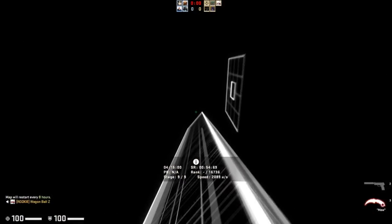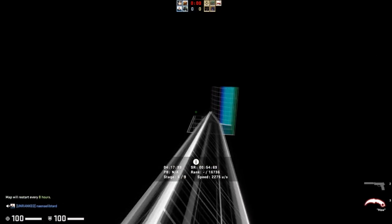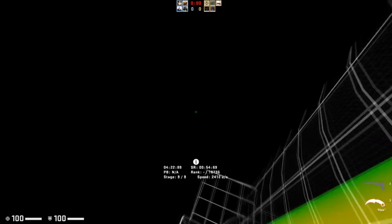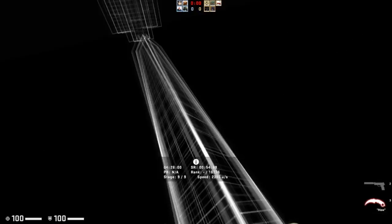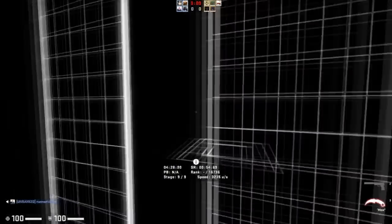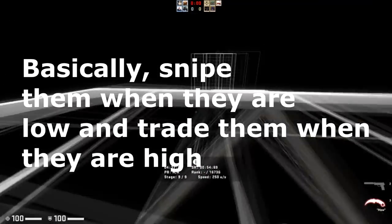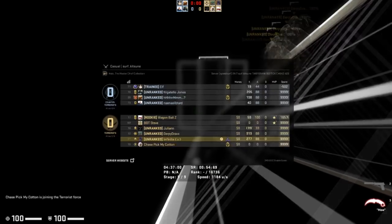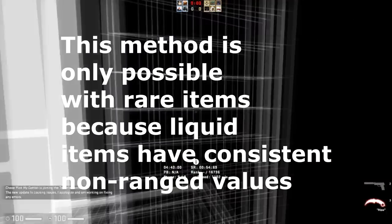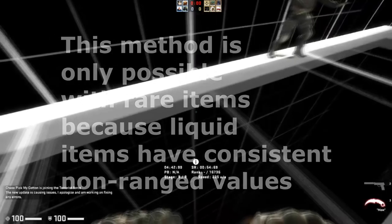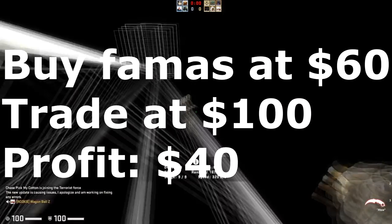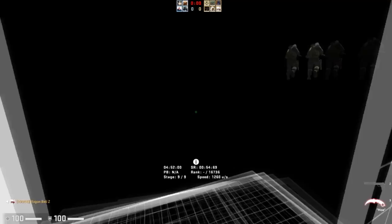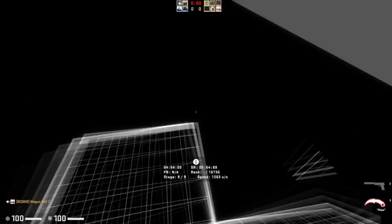You'll remember that I mentioned a ranged value when it comes to rares — and this is where all of the profit is. When it comes to ranged values, what you can do with rare items is buy them on the low end of the range and sell them on the high end. So for that FAMAS with a ranged value of about $60 to $100, if I purchase it for around $60 or less, I have a profit margin of about $40 if I can sell it at the high end.